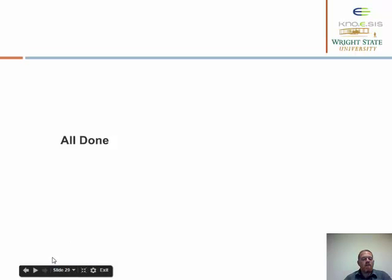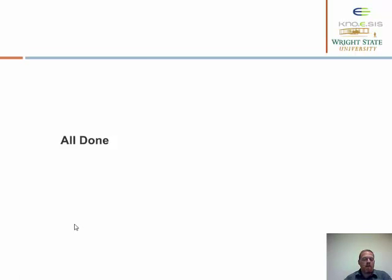And that's it for today. Please read the material posted in the readme file in the zip, and prepare for the in-class exercise.